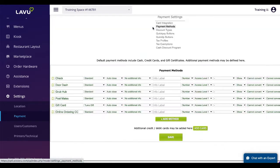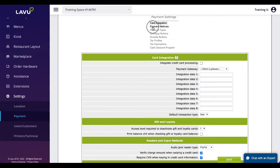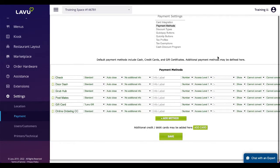Payment methods are where alternative forms of payments can be entered into the POS. Common examples are checks, gift cards, gift certificates, and third-party delivery services like Grubhub and DoorDash.